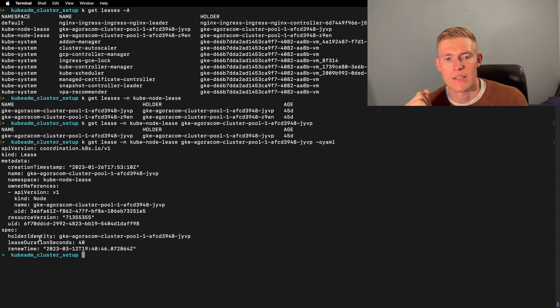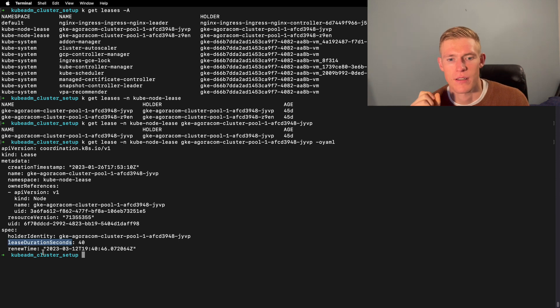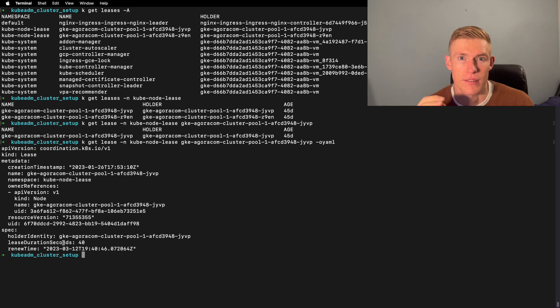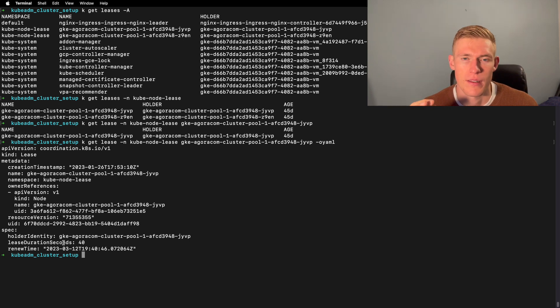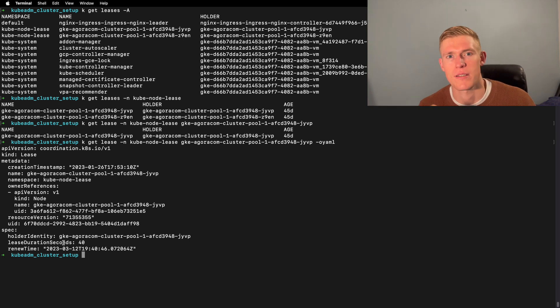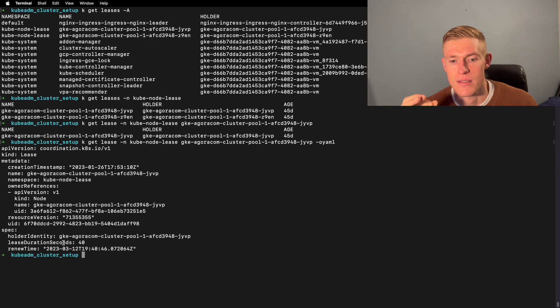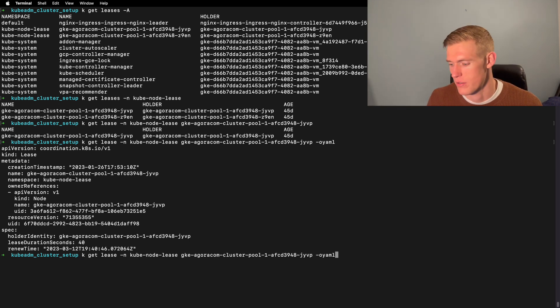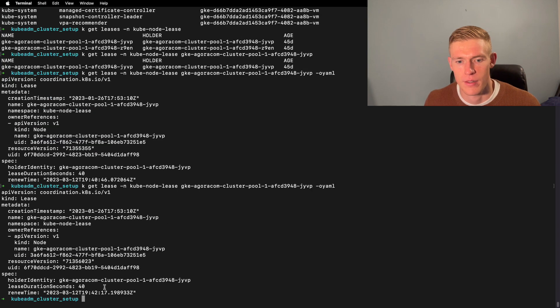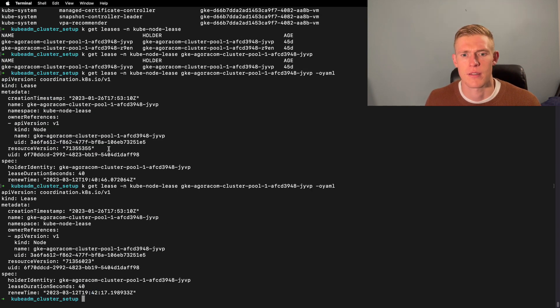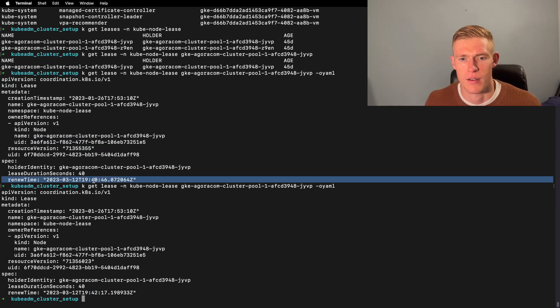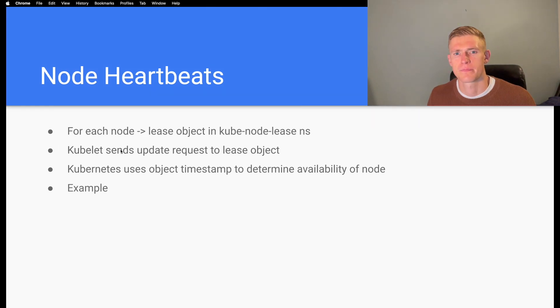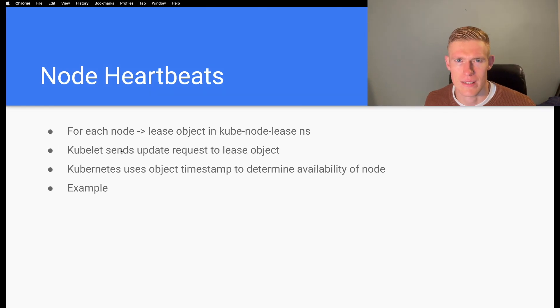The lease duration is 40 seconds and the renew time specified here is essentially the current time because kubelet sends the update request every 10 seconds. So this will be updated on a regular basis. If we get it again, it'll be updated again, two minutes since our last update.